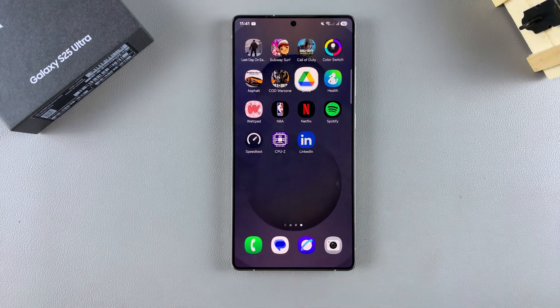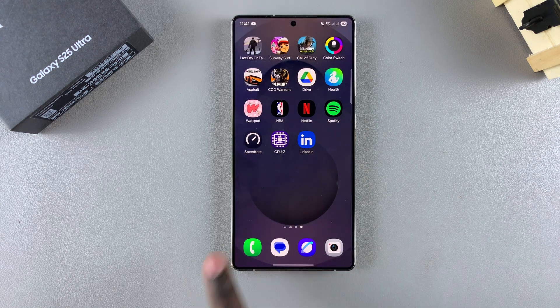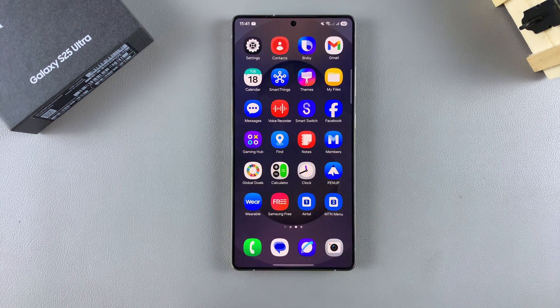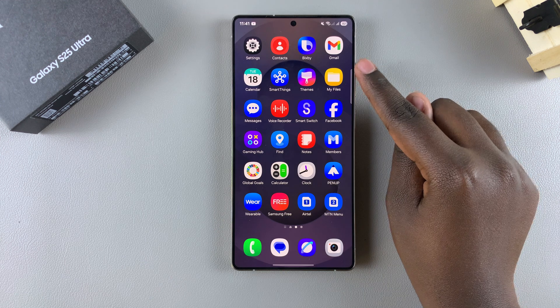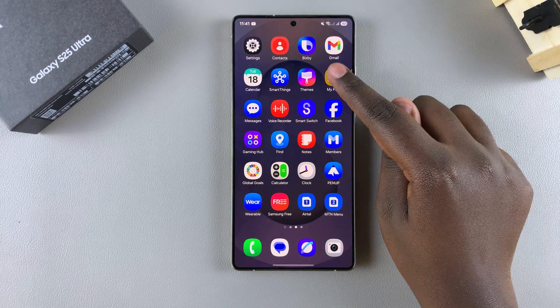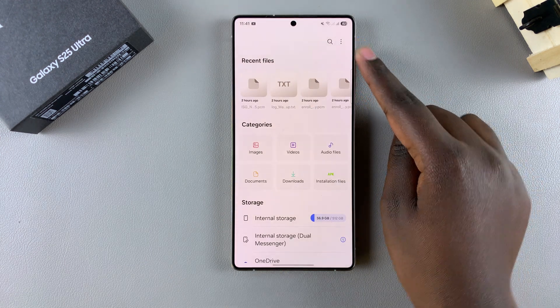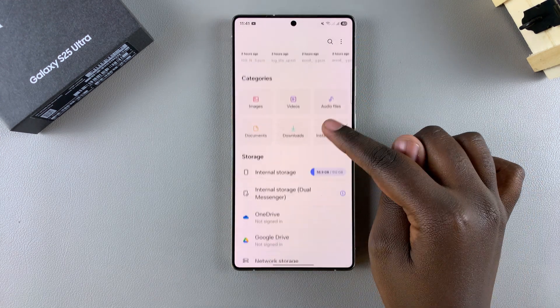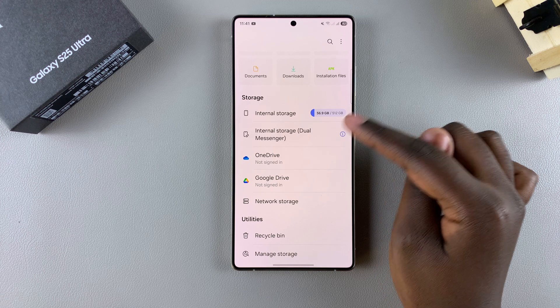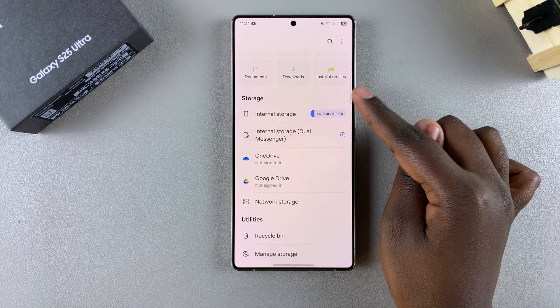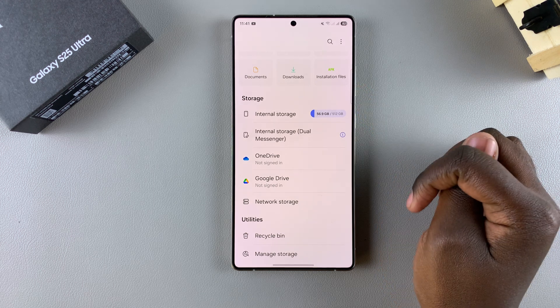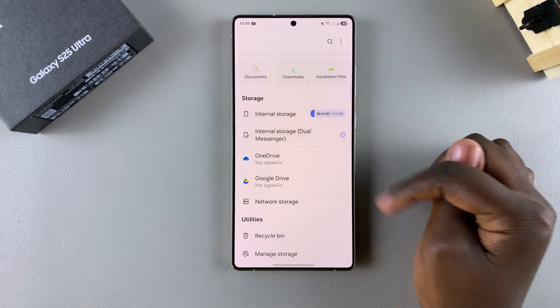Once you've done that, navigate to the Files app on your phone and select it. When you're in your Files app, scroll down and come to the section labeled Storage and look for Google Drive.